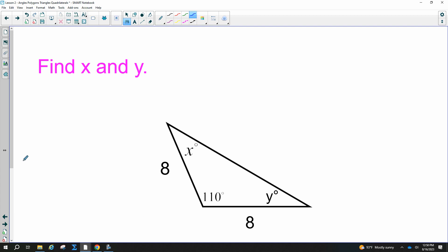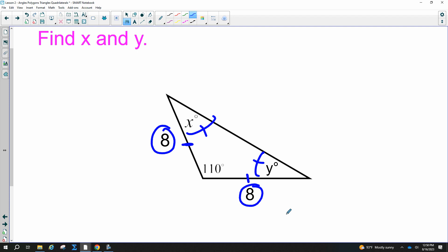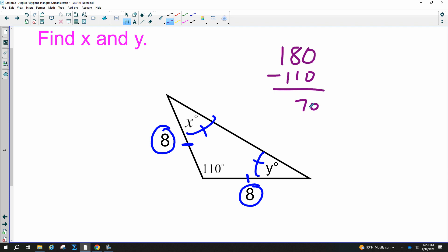One more: this triangle is isosceles because two sides are both labeled 8. Notice the two equal sides — the opposite angles X and Y must be equal. Since the top angle is 110, subtract from 180 to get 70 degrees leftover, and they have to be equal, so X and Y are each 35 degrees.